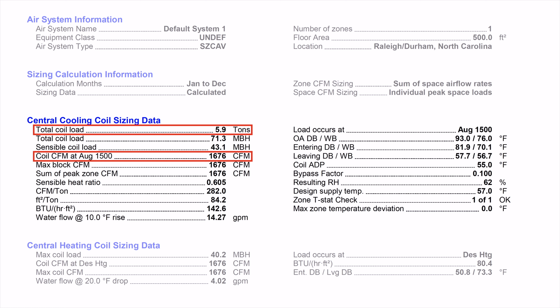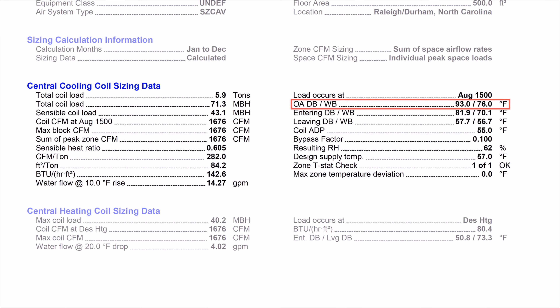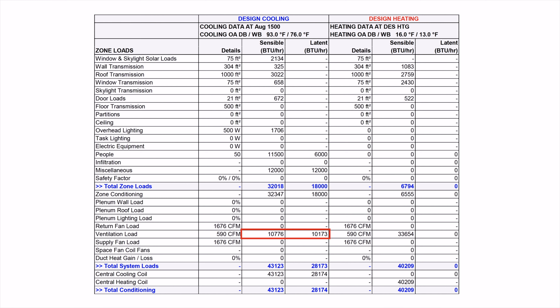Let's dig a little deeper to understand the outputs. The calculation determined that peak cooling load occurs in August at 1500 hours (3 o'clock) with an outdoor temperature of 93 degrees dry bulb and 76 degrees wet bulb. It then calculates the building heat gains during this peak in BTUs per hour for both space loads and ventilation loads. During peak summer conditions, the building will gain these many BTUs every hour from envelope and internal loads, and the equipment will also have to handle additional BTUs per hour to condition the ventilation air.